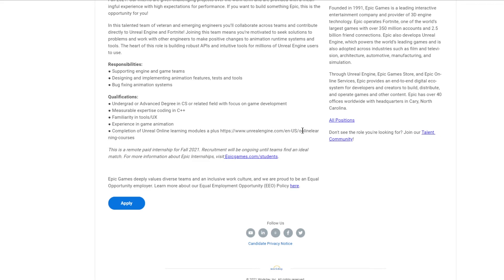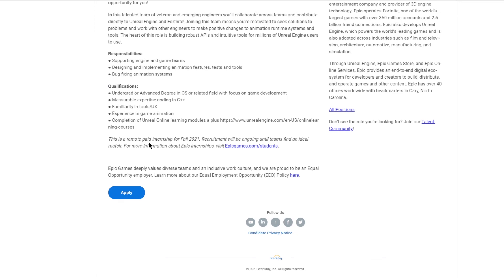You can check out the link which this module refers to. Also, this will be a remote paid internship for the Fall 2021 batch. You can apply now through the link given in the description.